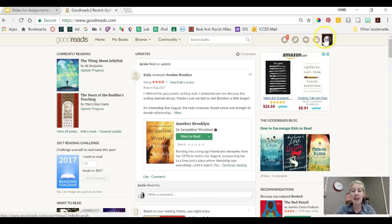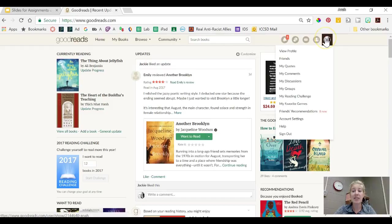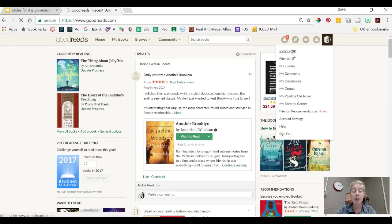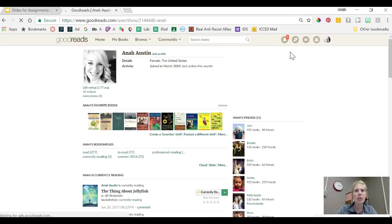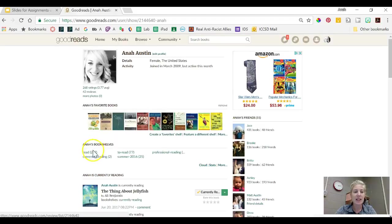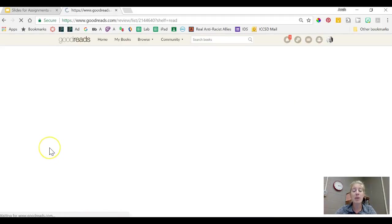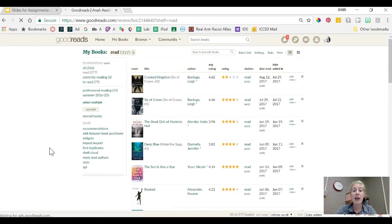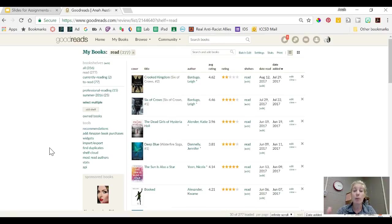Another reason that I like it is because if I click on my profile I can see all of the books that I've ever put into Goodreads. So I never forget, oh what's that one really great book that I read? because I can always go to my read shelf and it will show me the books that I've read in order from most recently read to least recently read.